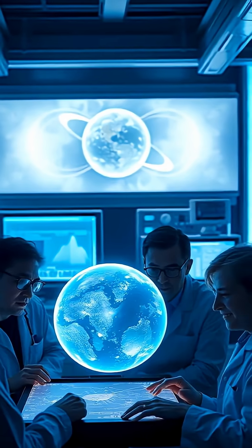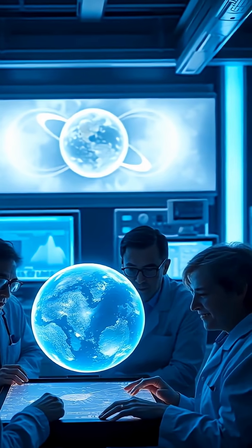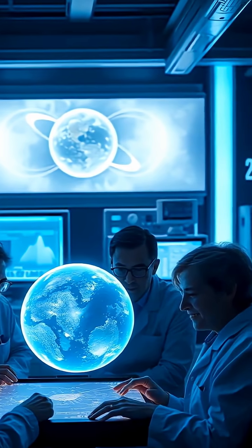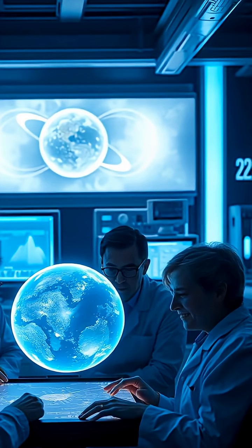Studying Kepler-22b offers valuable insights into planets that are totally covered by water, and helps us grasp what habitability looks like in such unique environments.